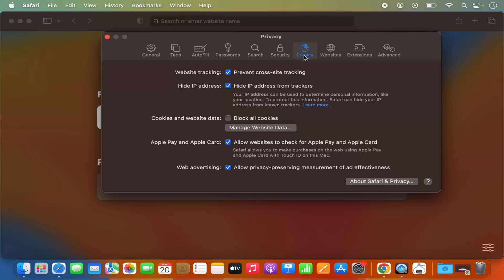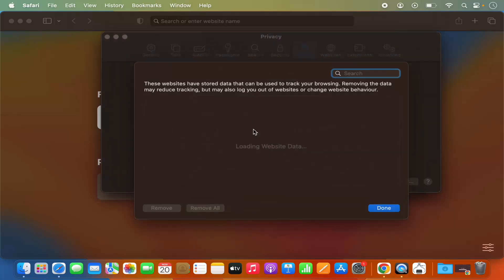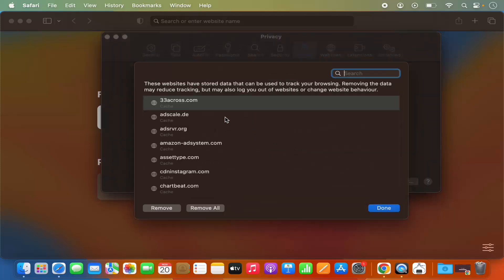Select Privacy, and then under Privacy click on Manage Website Data. Here you will see the list of all the websites.